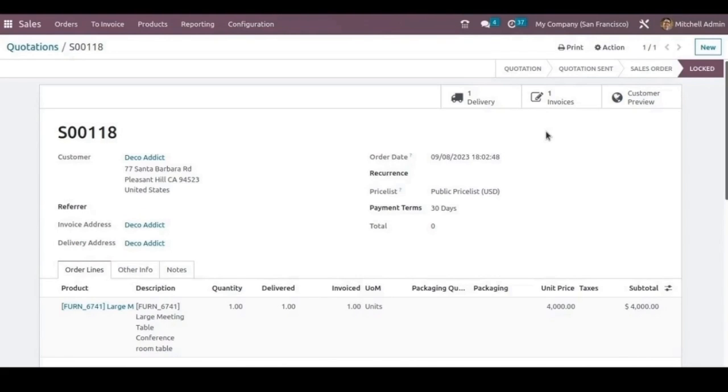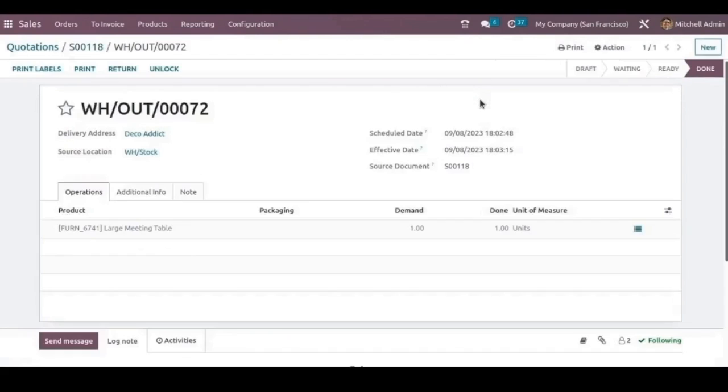For returning, we can just open this delivery tab. Here there is a return button. Click on that.